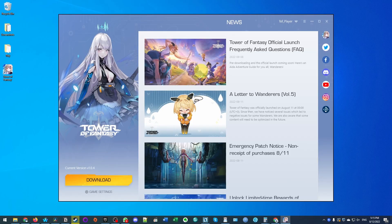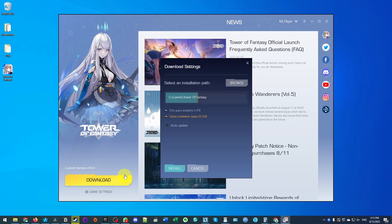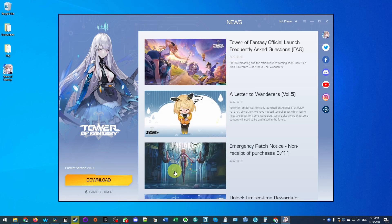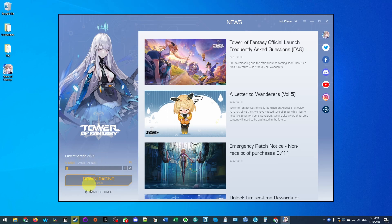Now that we've registered and logged into our account, we're going to press the download button here. It's saying we need 22.2 gigabytes of space. I'm going to press the install button and it's going to start that install process. Just let that complete and we're going to be able to move on to the next step.